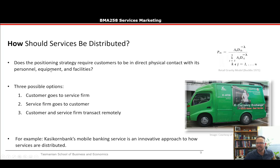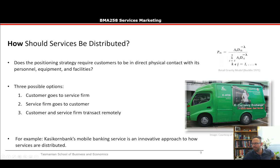Returning to how: does the positioning strategy require customers to be in direct physical contact with personnel, equipment, and facilities? There are three possible options: the customer goes to the firm, the service firm goes to the customer, or the customer and service firm transact remotely.